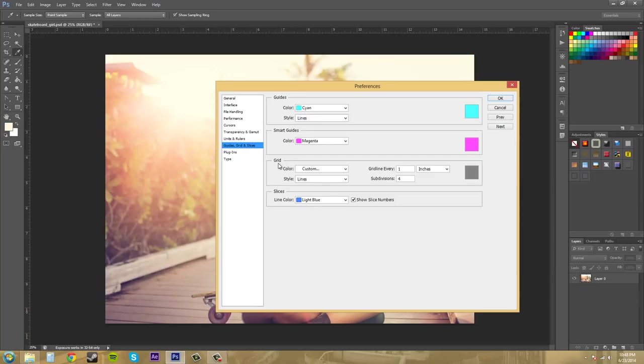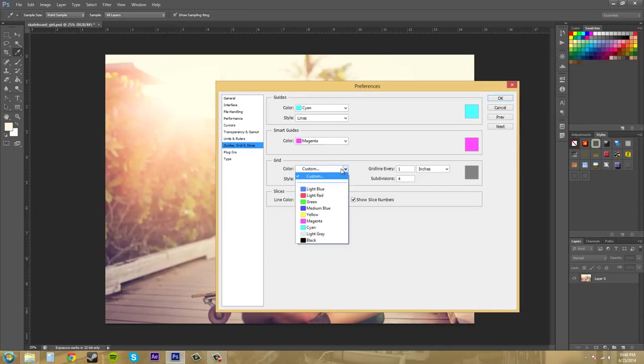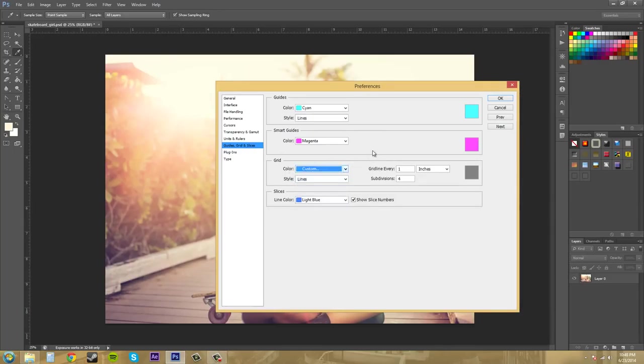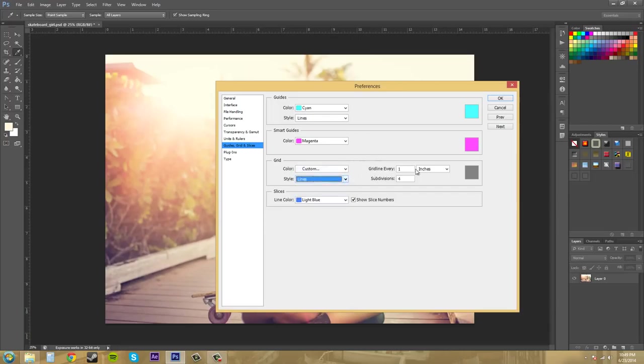And then for Grid here, this changes the grid system within Photoshop. So you can pick your own color here or have a custom. Then you've got your different styles. And then how many grids are in each of it. So right now it is a gray color.